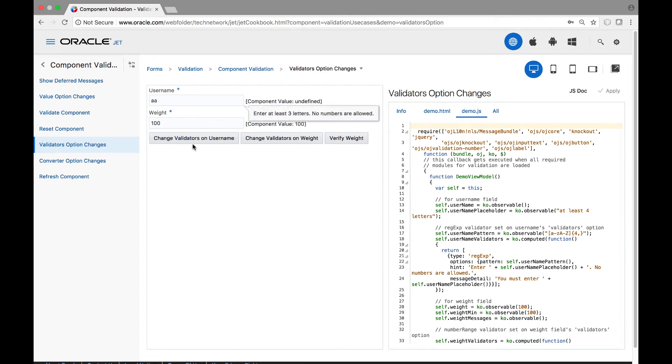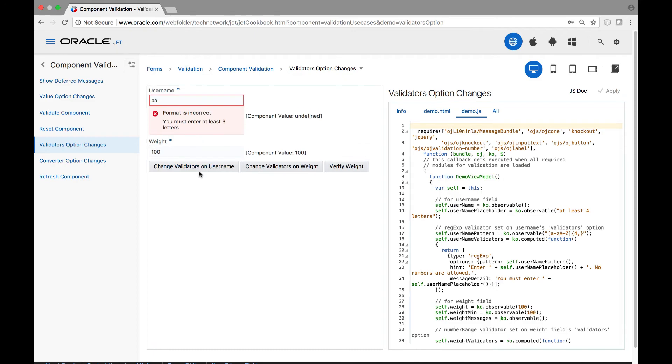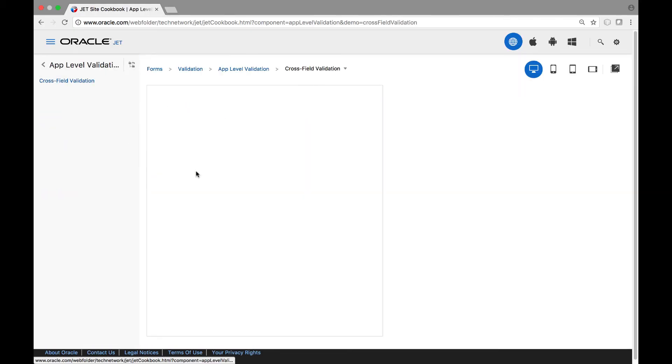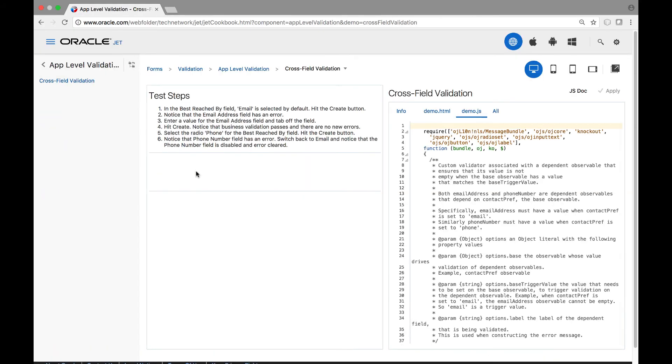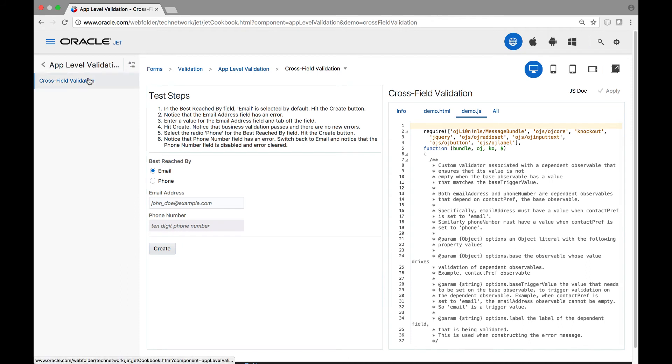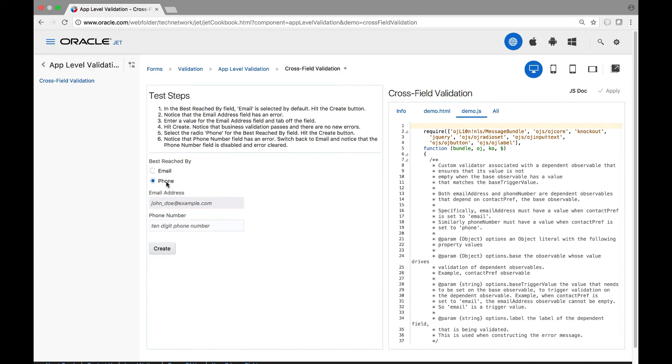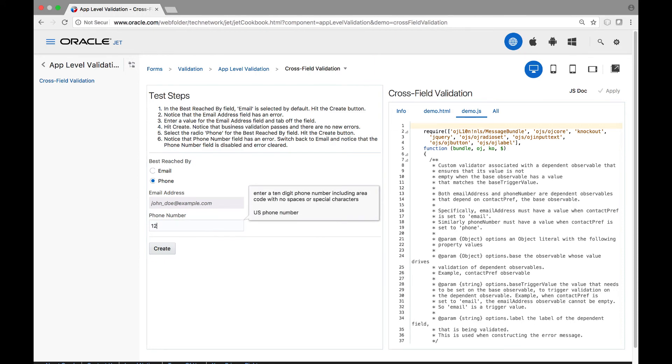Application-level validation combines the techniques you have learned about in this part. More complex scenarios are shown in the JET cookbook, such as cross-field business validation between multiple fields, together with a very common requirement to track which fields in a form are valid, and which are not, when you submit the form.